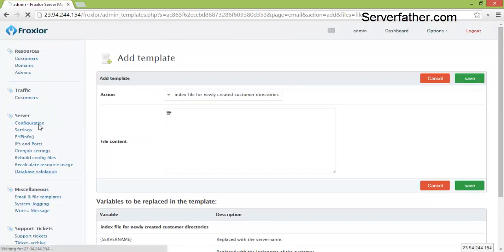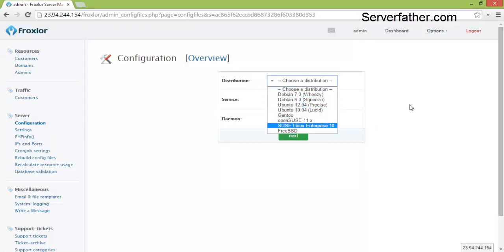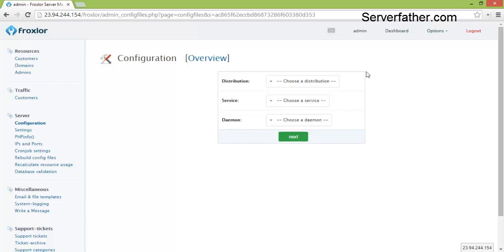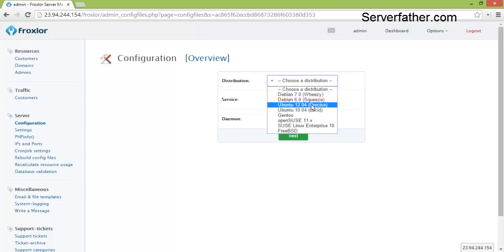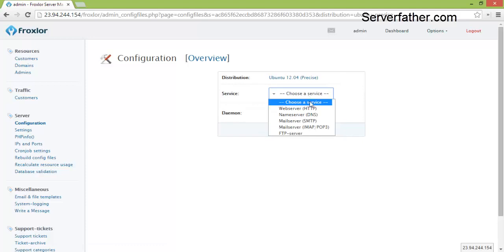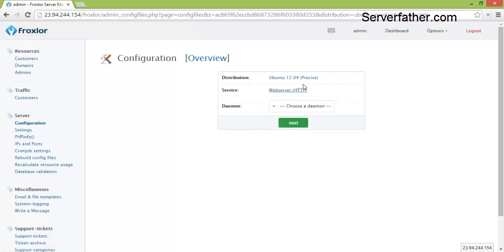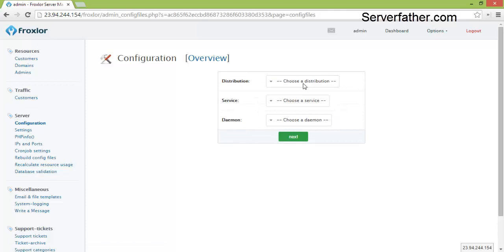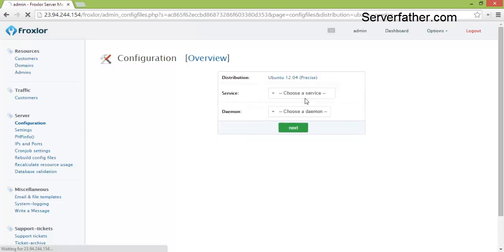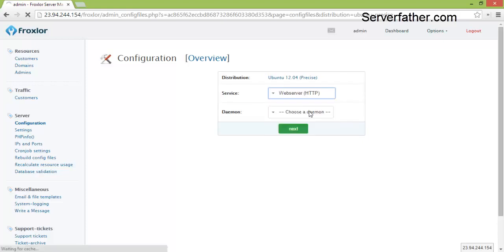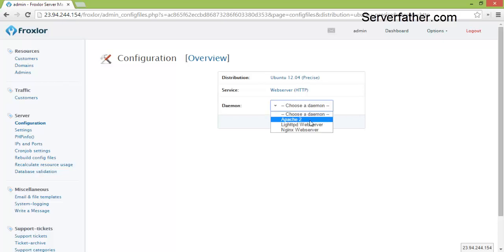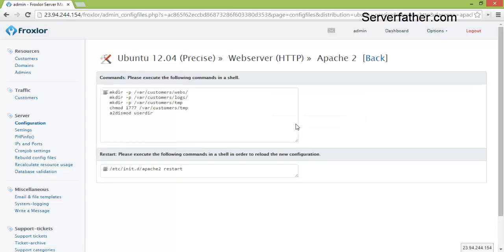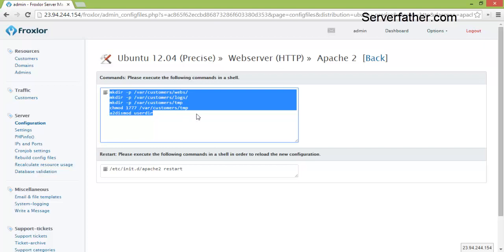Now from configuration, you can choose here distribution, services and daemon. From here we can choose Ubuntu, HTTP, and daemon Apache2. Here you can see the configuration for Ubuntu 12.04.